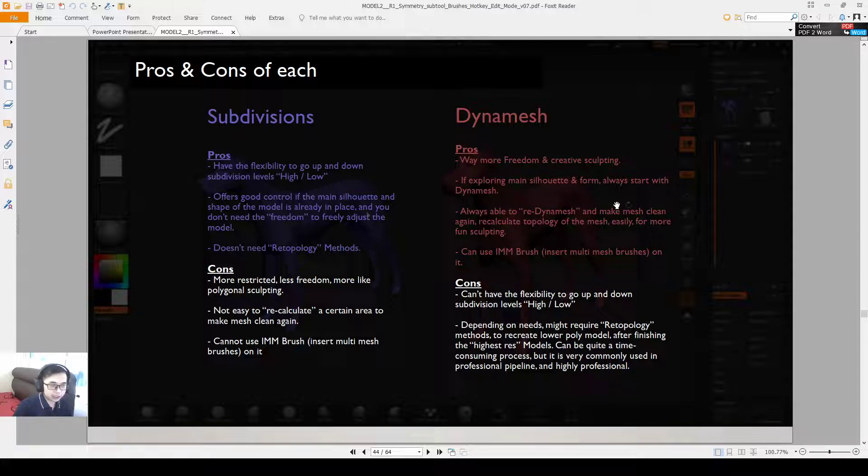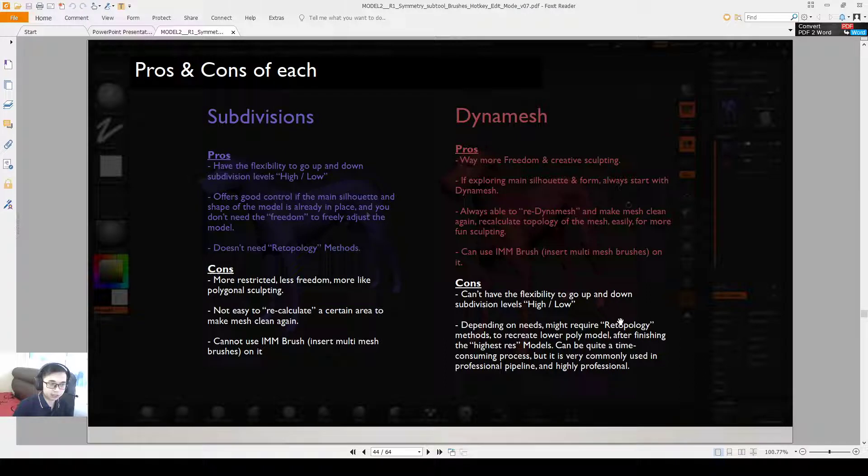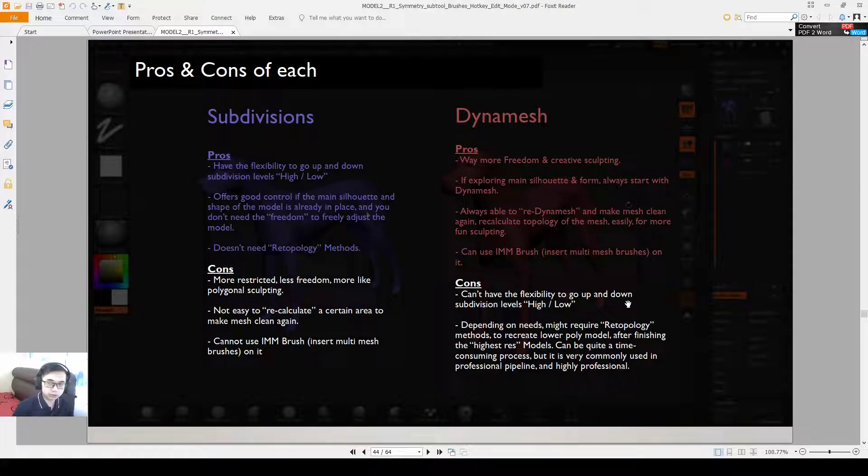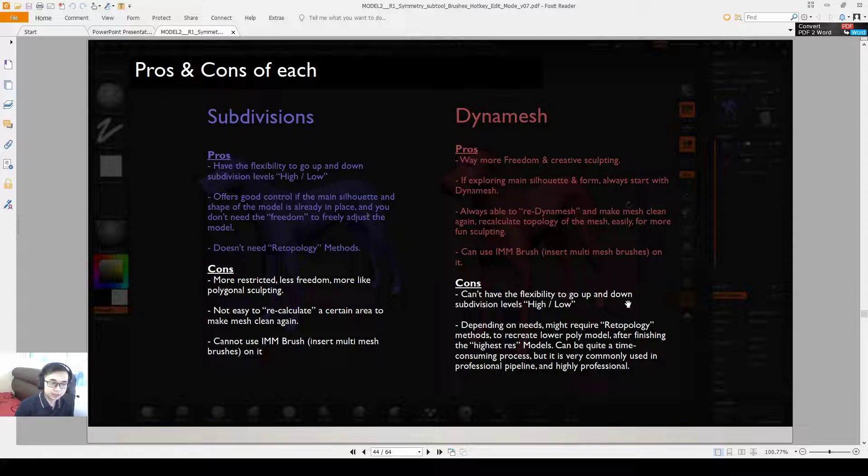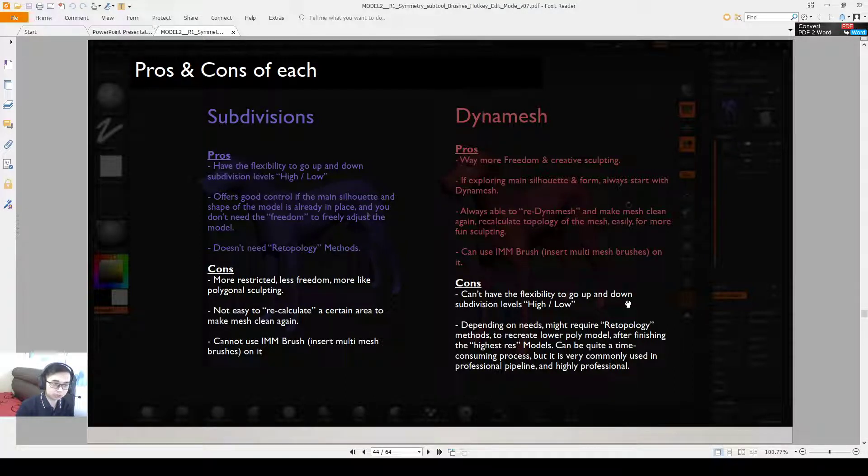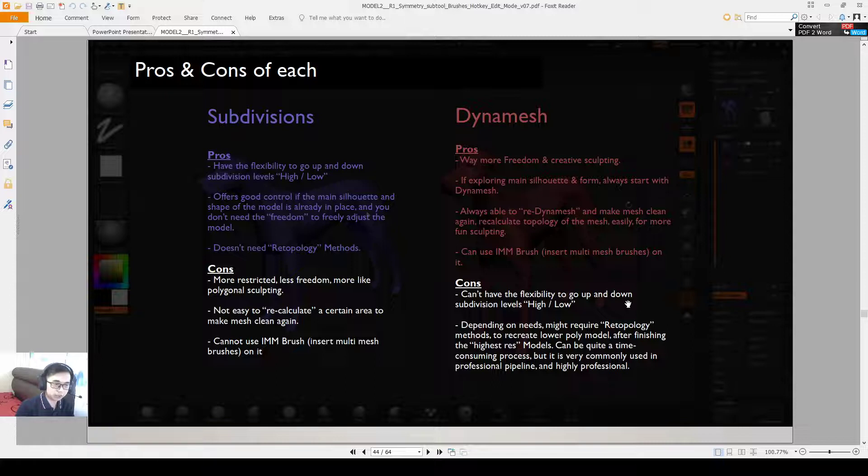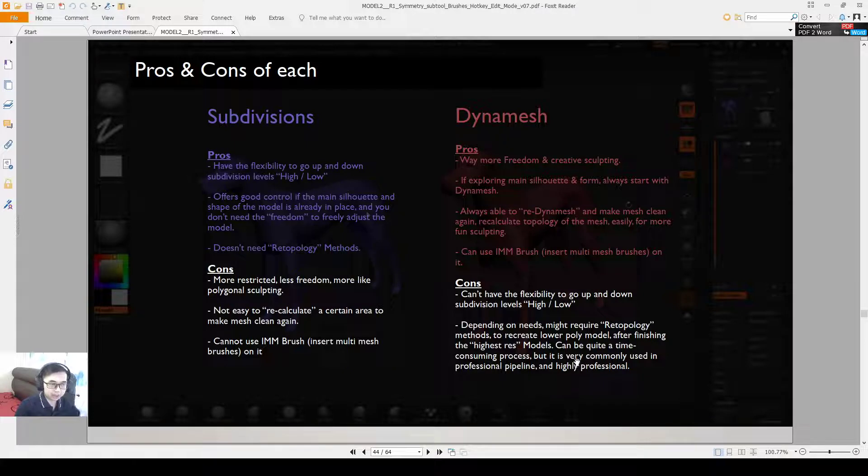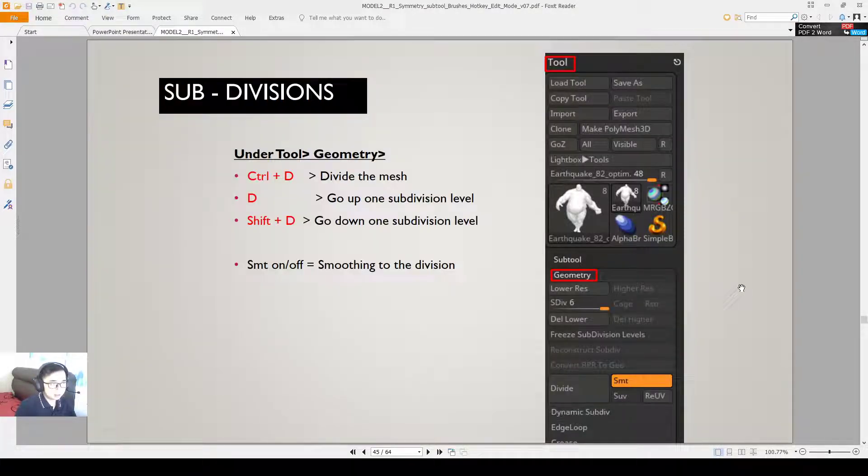The disadvantage of Dynamesh is that you don't have the flexibility to go up and down the subdivision levels. Depending on the needs you might need to re-topologize your model when you fully created it. You can make a super beautiful model but it could be the poly count that is very high. It's probably okay to start out like this as well, but we will teach you more as you go along how to re-topologize and make a lower body of your model. So the re-topology process is also a little bit time consuming but it's very commonly used in the professional timeline.